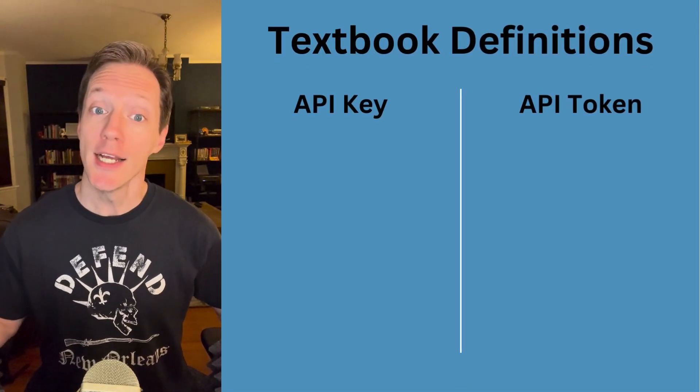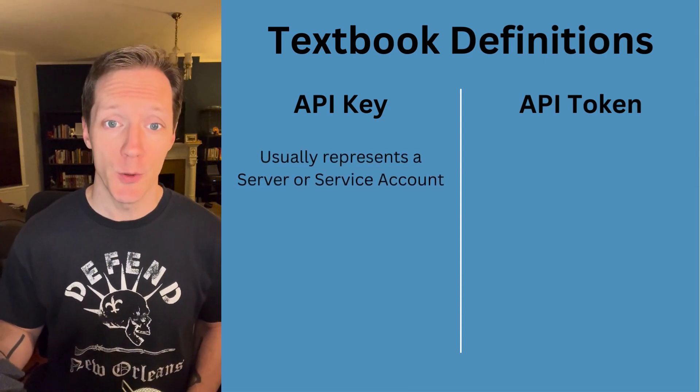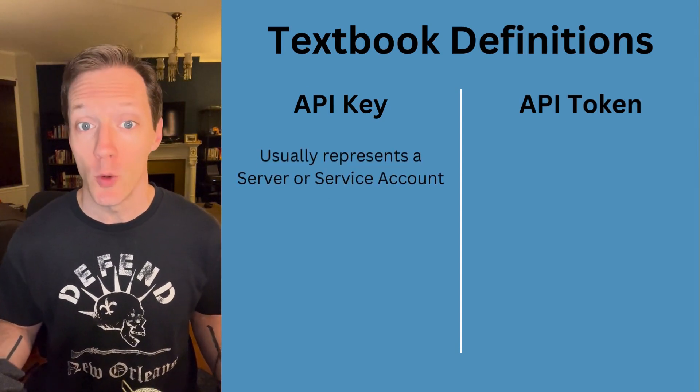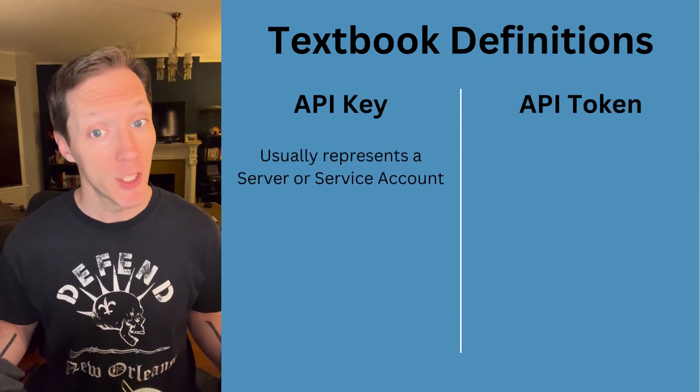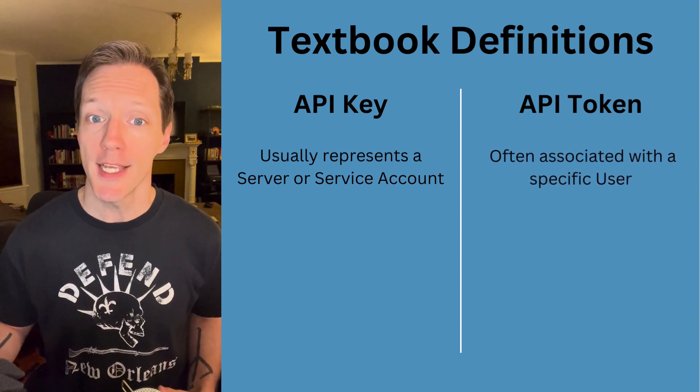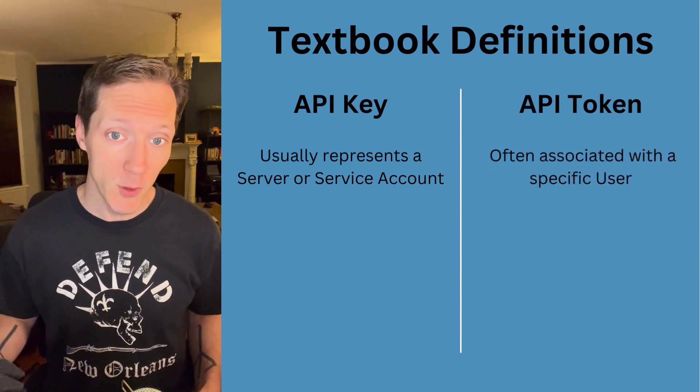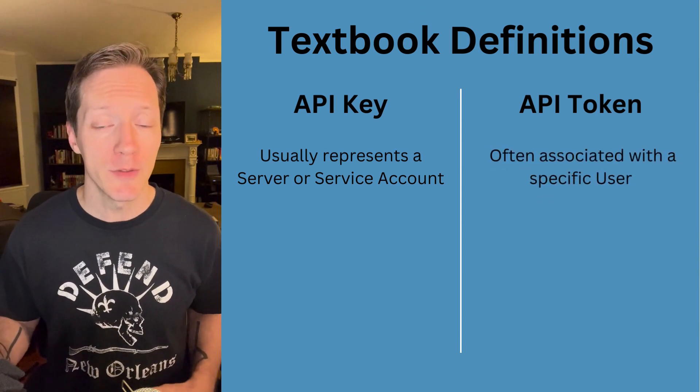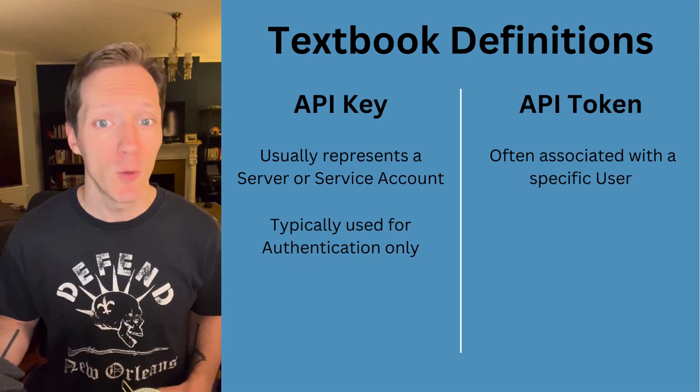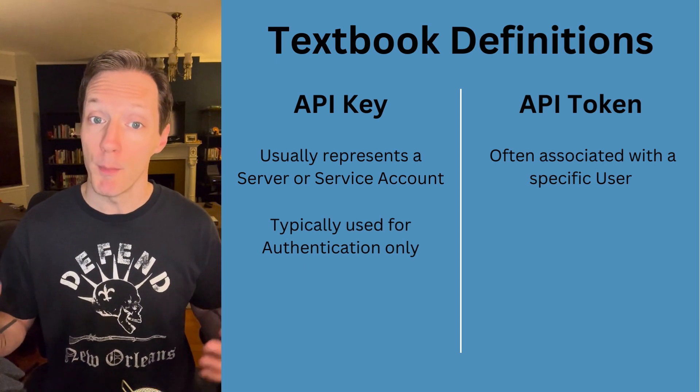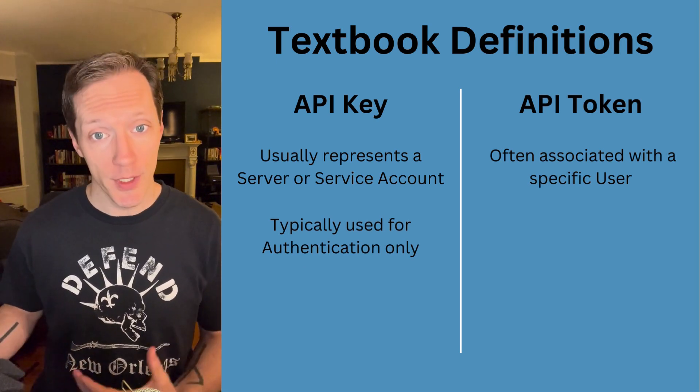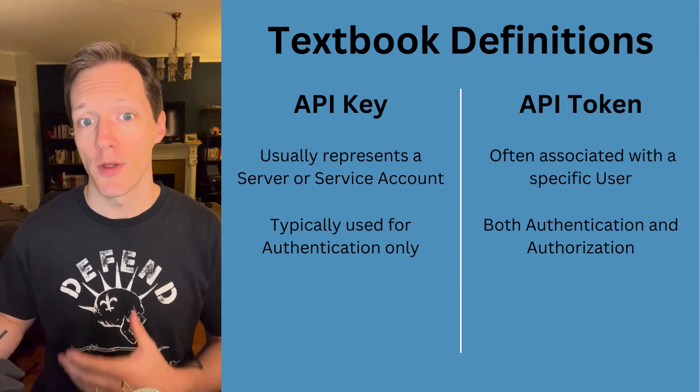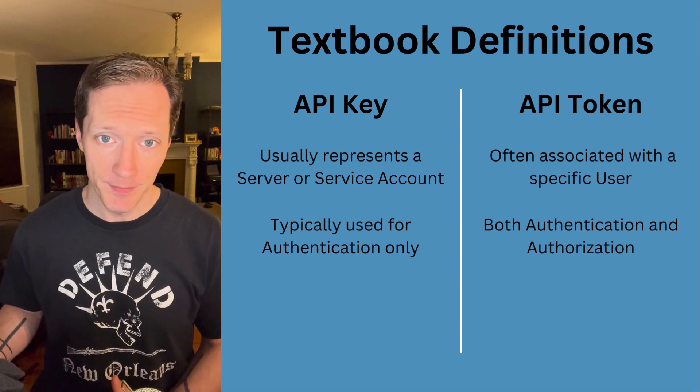First, before we get into it, let's talk about the difference between an API key and an API token. Keys are usually associated with a server or a service account, while a token usually represents a user. A key will usually only be used for authentication, with authorization happening in the background, whereas a token might be used for both authentication and authorization.